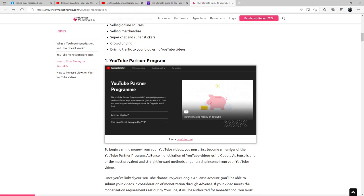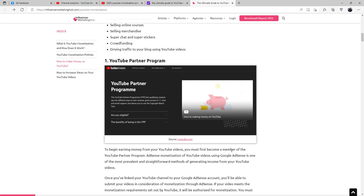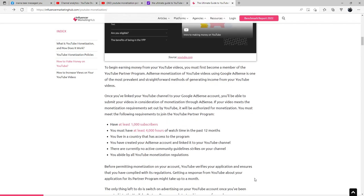Number one: YouTube Partner Program. To begin earning money off of your YouTube videos, you must first become a member of the YouTube Partner Program. AdSense monetization of YouTube videos using Google AdSense is one of the most prevalent and straightforward methods of generating income from your YouTube videos. Once you've linked your YouTube channel to your Google AdSense account, you'll be able to submit your videos in consideration of monetization through AdSense. If your video meets the monetization requirements set out by YouTube, it will be authorized for monetization.